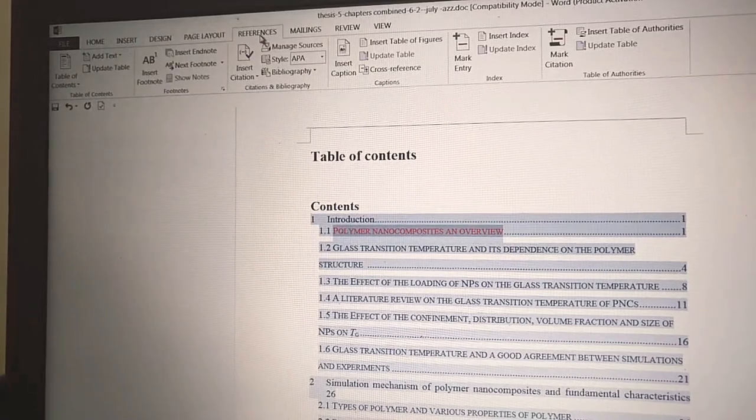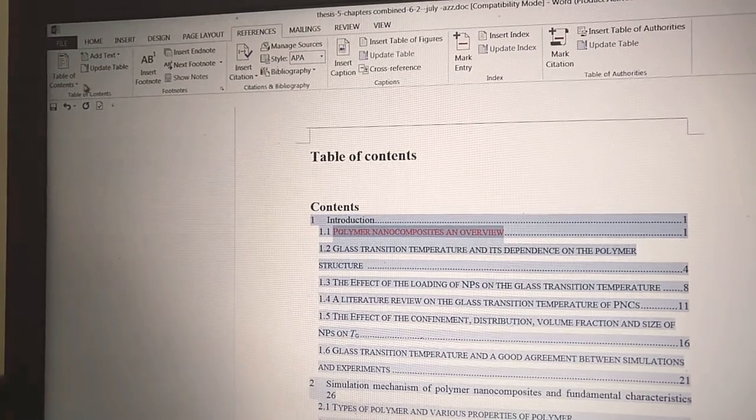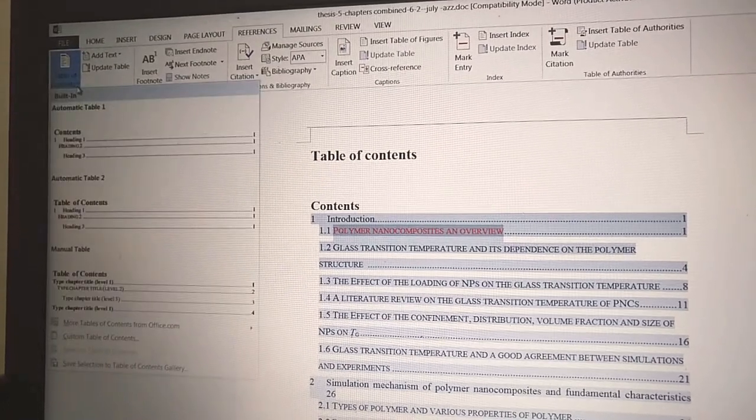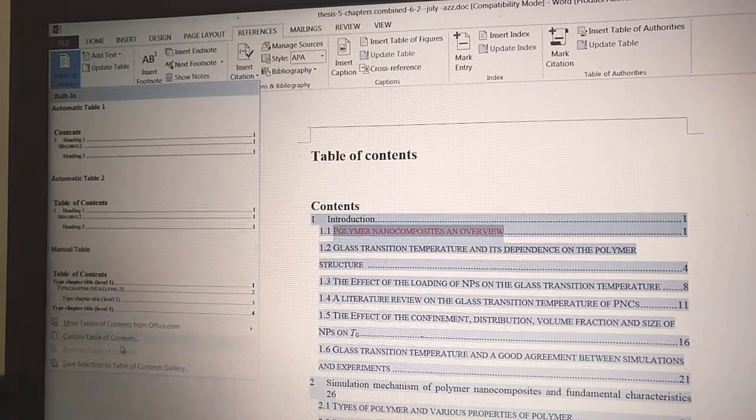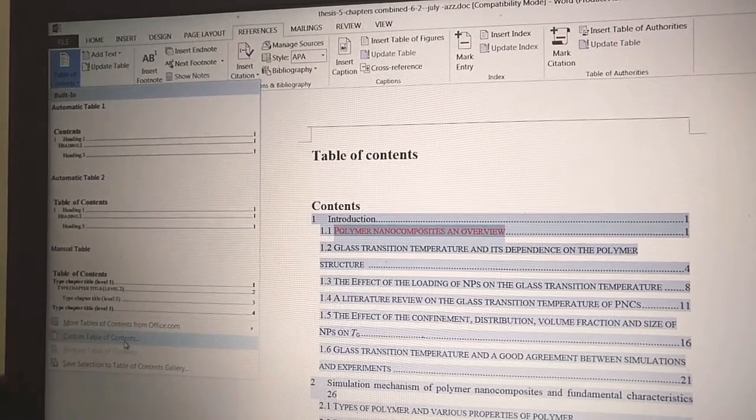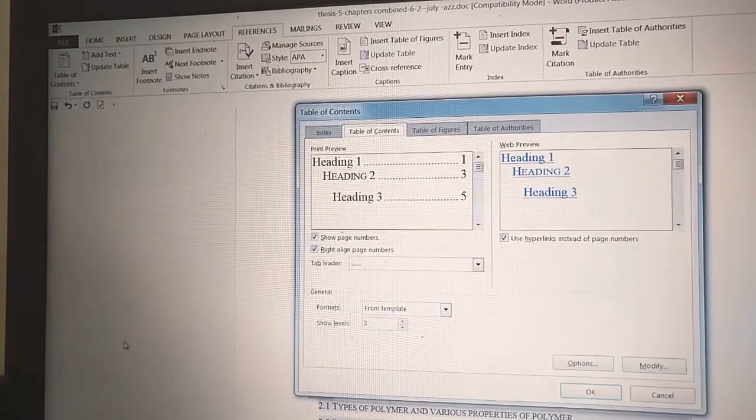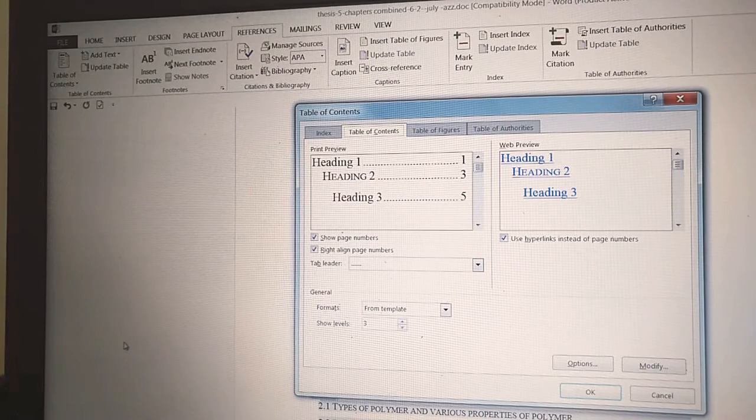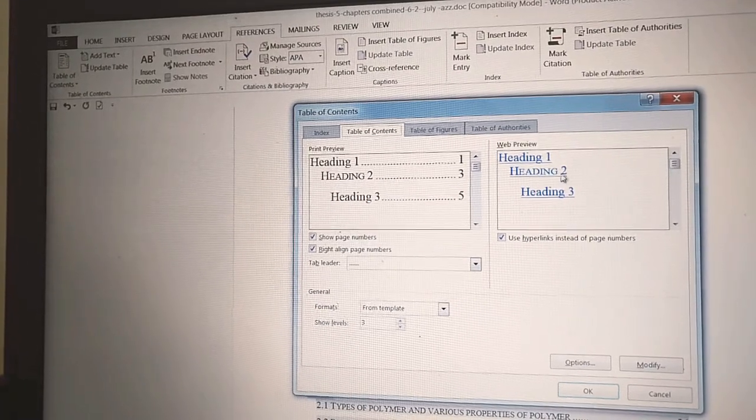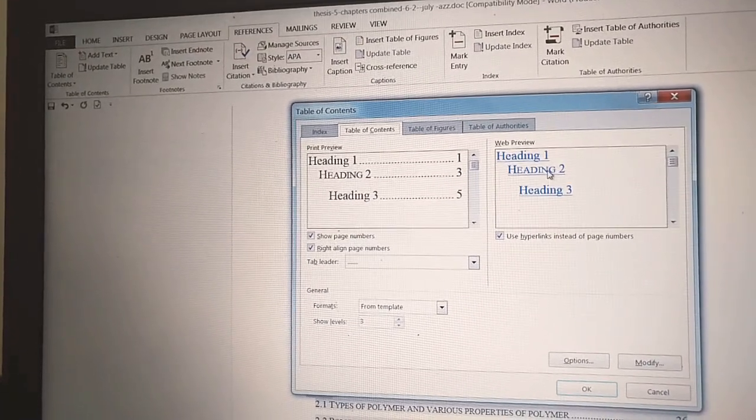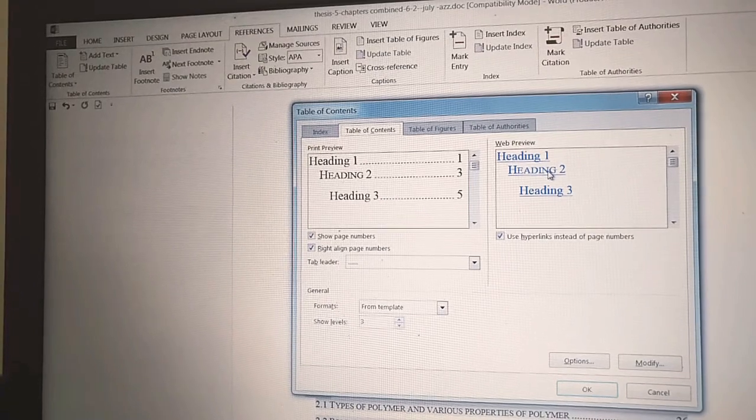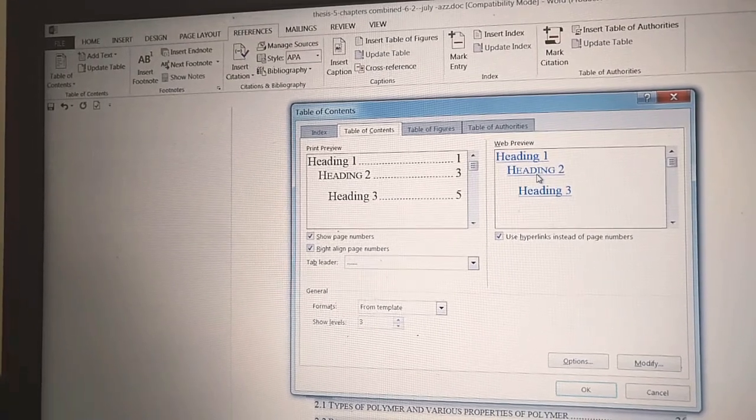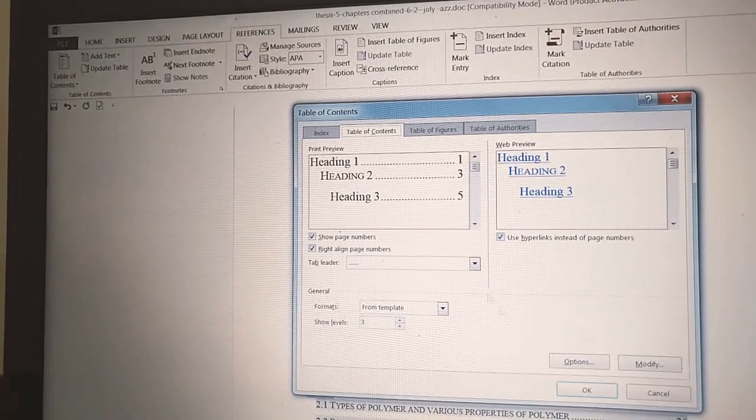Go to References, go to Custom Table of Contents. Then you can see here Heading 2 is all capital. Now we can modify this.